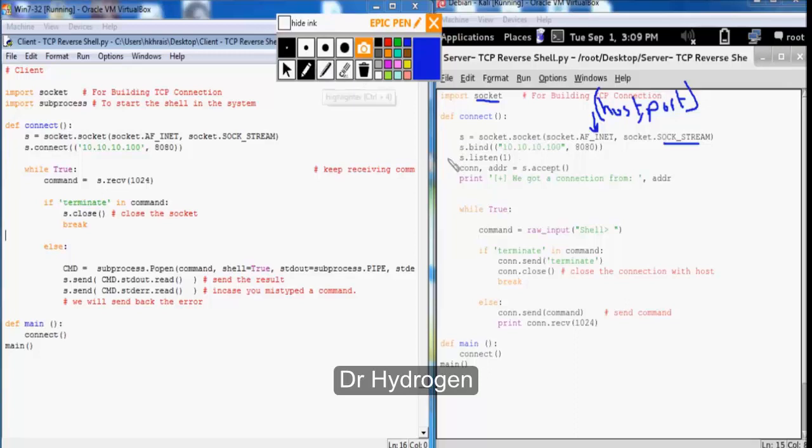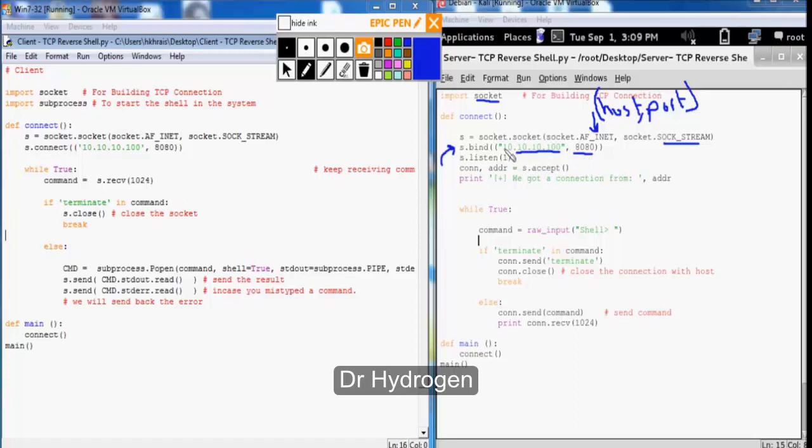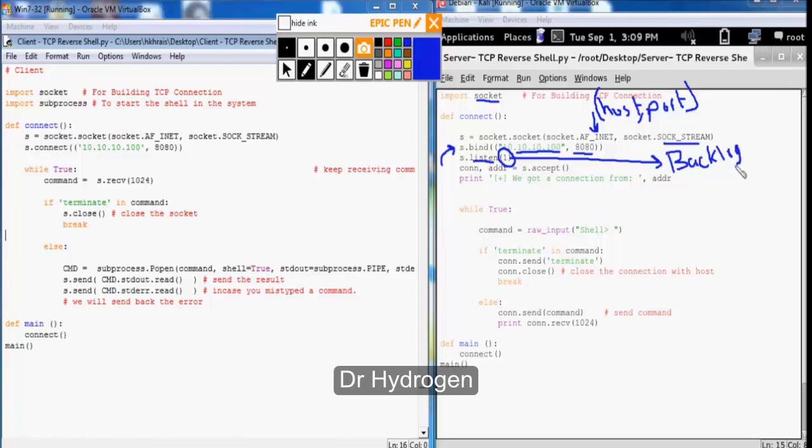Now the bind function specifies the Kali IP address and the listening port in a tuple format which is 10.10.10.100 and we should be listening on port 8080 for receiving a connection. Since we are expecting only a single connection from a single target, then we should listen for a single connection. So the backlog size which specifies the maximum number of queued connections is 1, and we define the listening value to be 1.